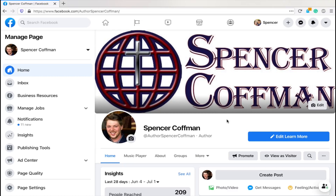We had it available for a while, and then on May 9th of 2020, Facebook took it away from us. But we've had a lot of people asking for it, and I finally figured out another way that you can share your post from a page to multiple Facebook groups very easily.